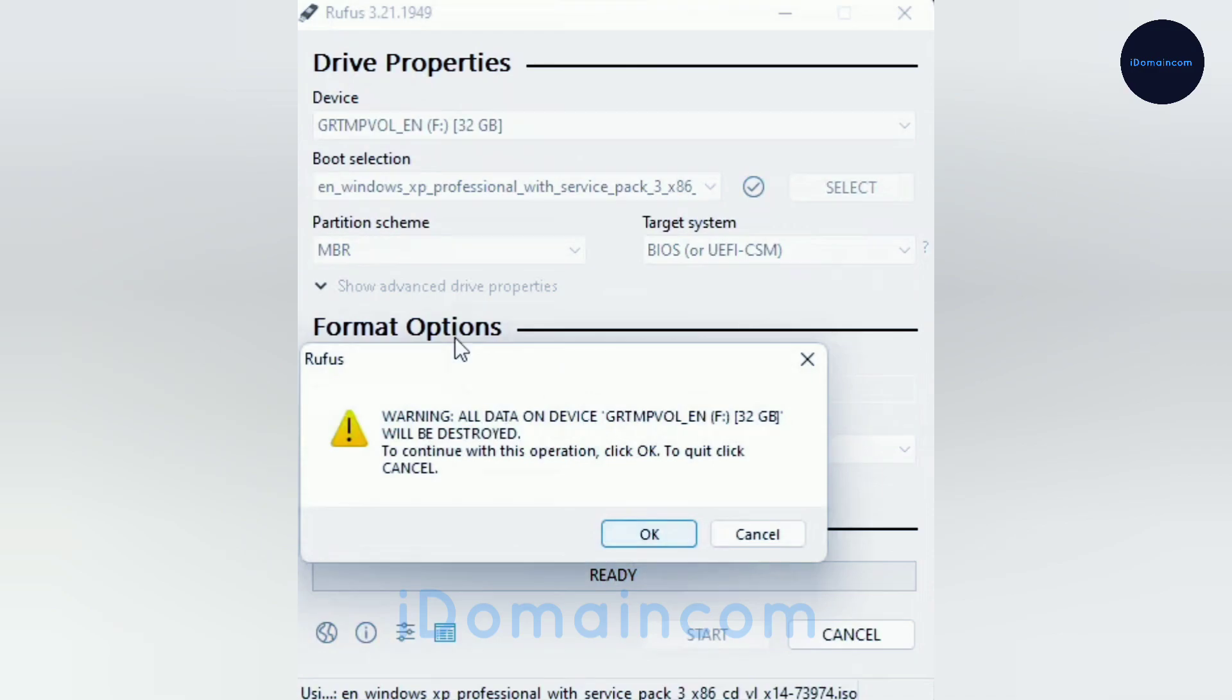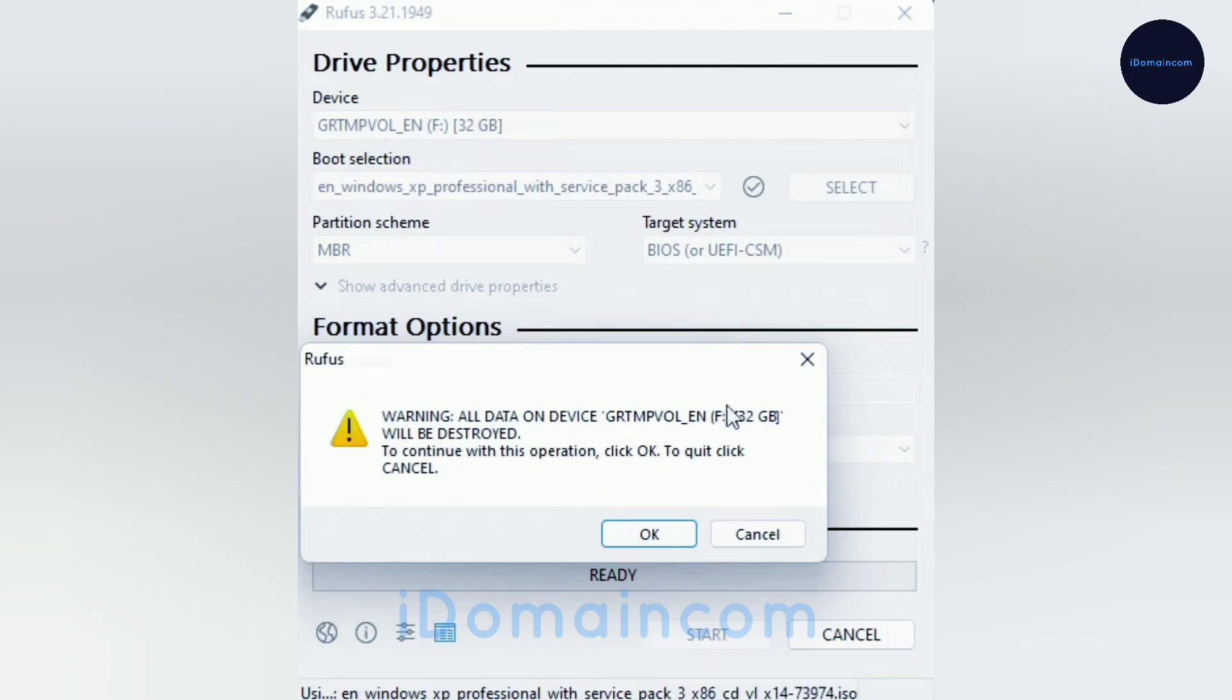This will delete any data you have on your pen drive, so make sure you back up everything. If you have anything important in your pen drive or anything that you have used, make sure to back that up.